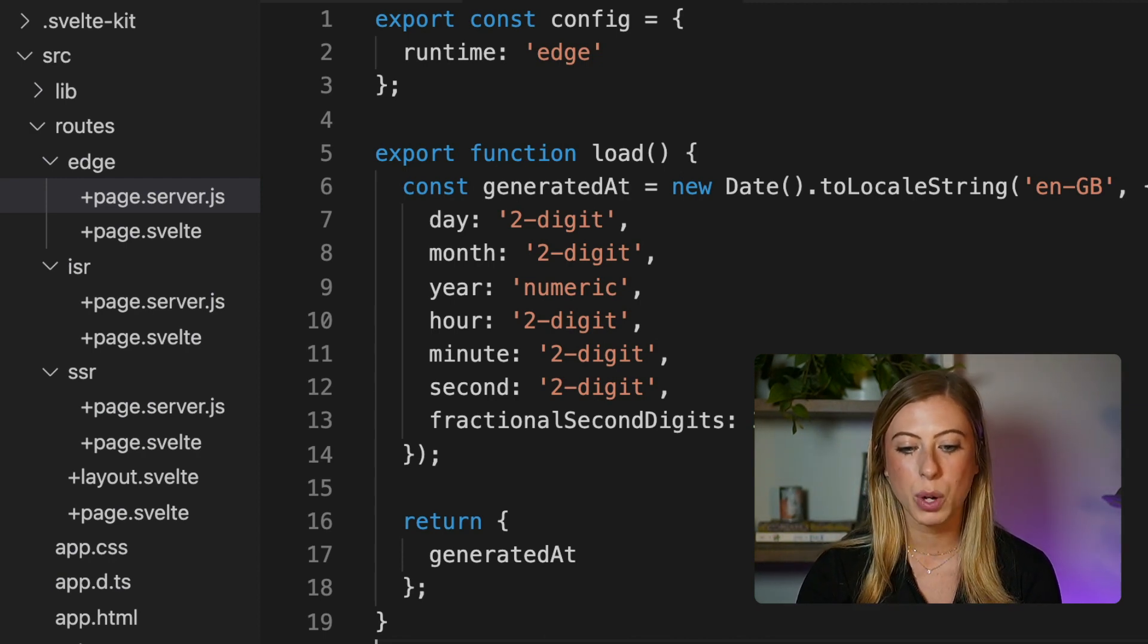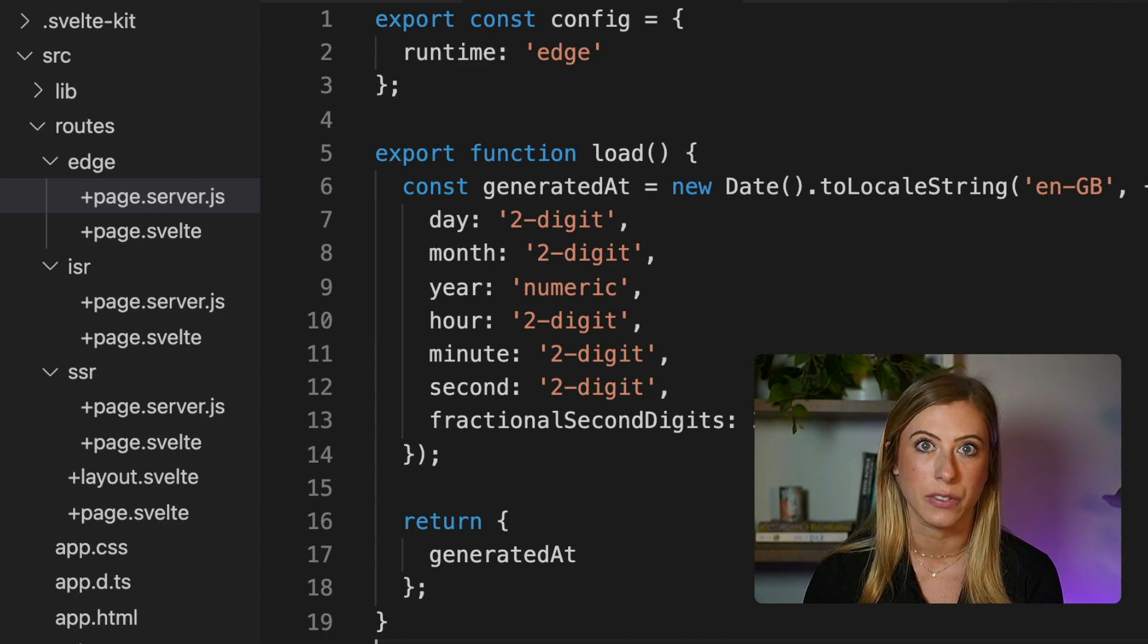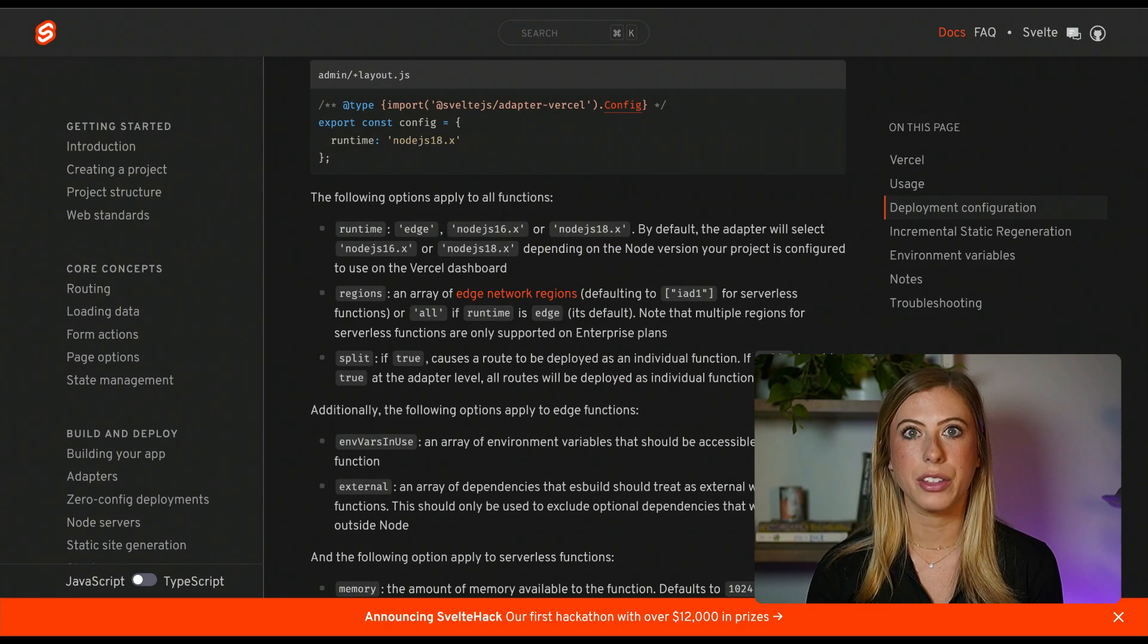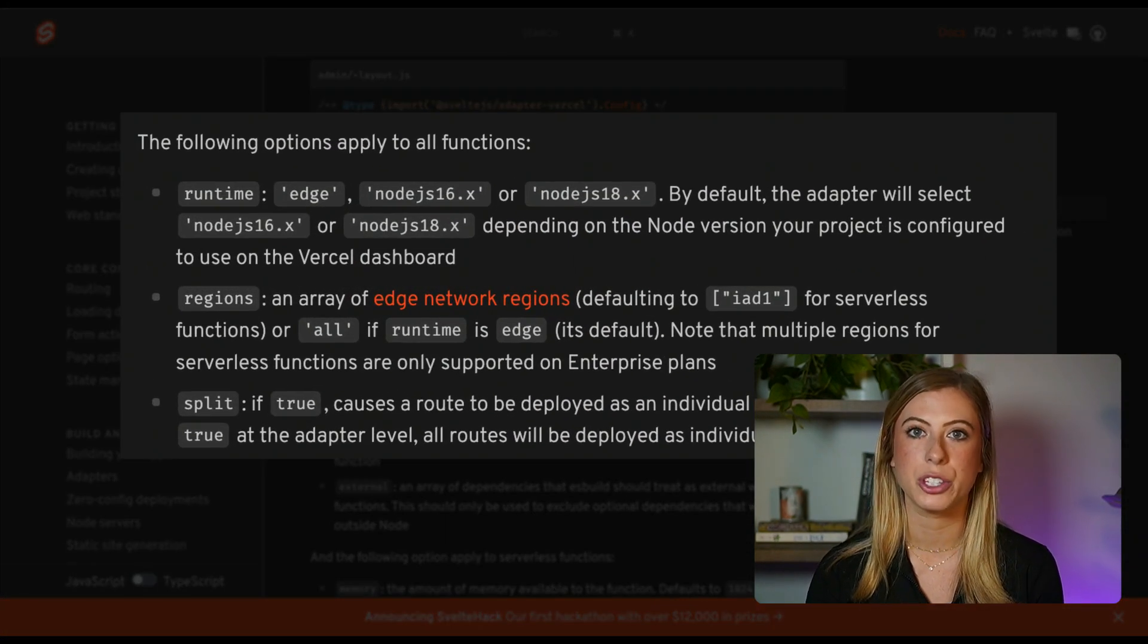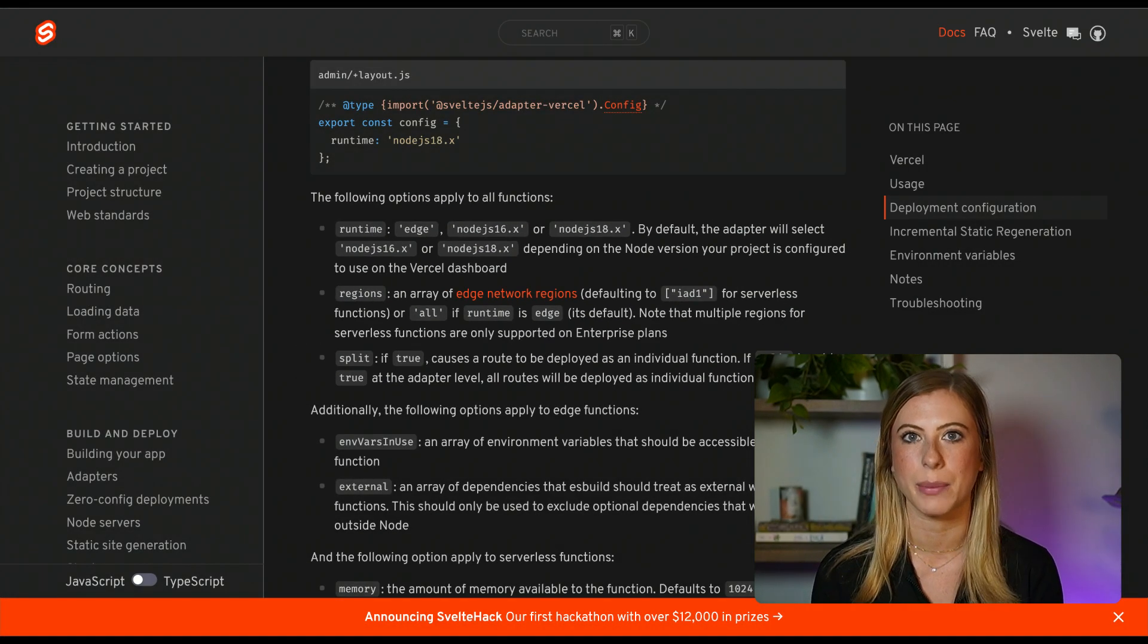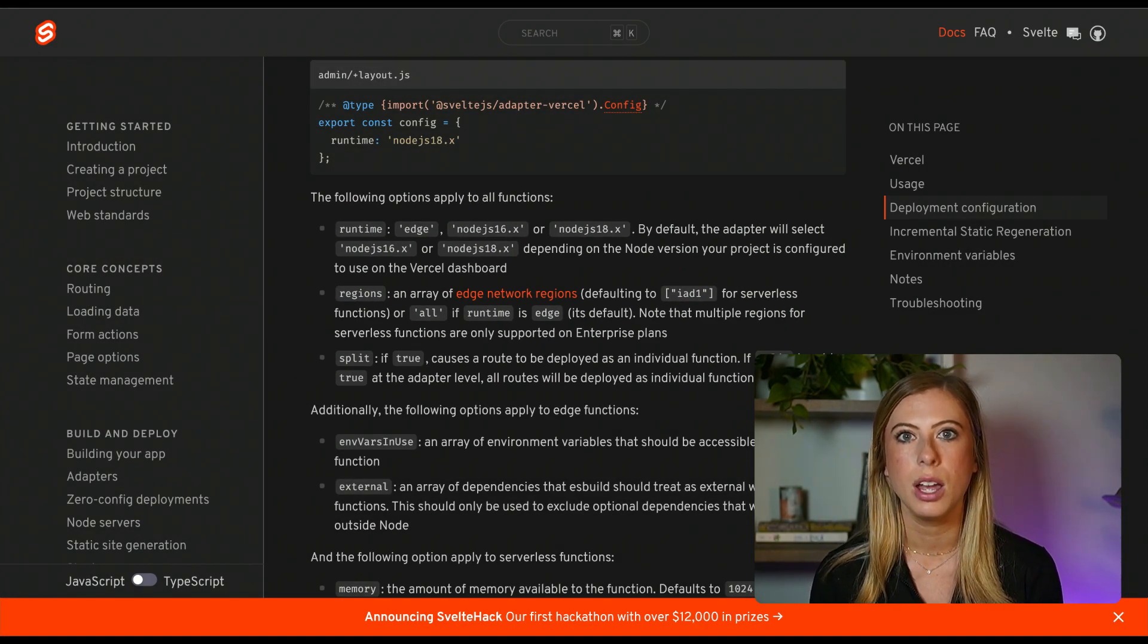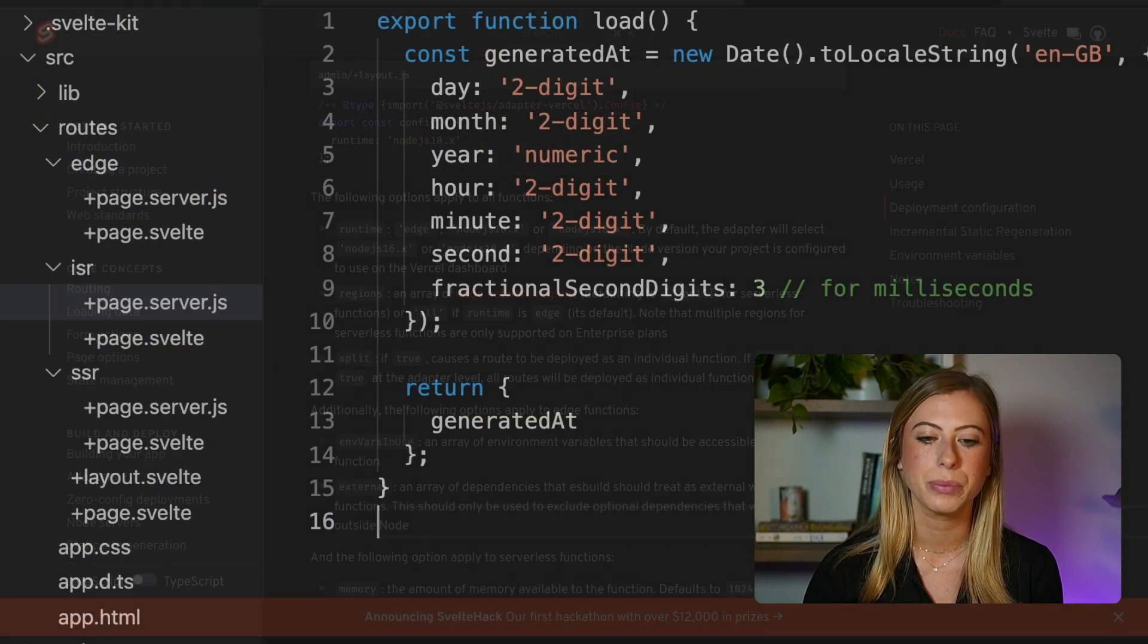Now when we deploy to Vercel, this will be configured to be an edge function. There are other options that can be specified for both serverless and edge functions and if you're interested in those, I recommend checking out the SvelteKit documentation, which I will link in the description below.